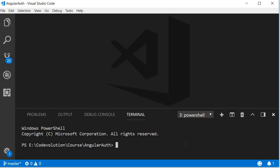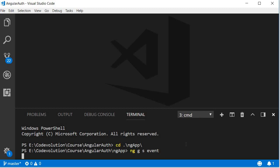In the terminal, navigate to the ng app folder and then run the command ng g for generate, s for service, and then the name of the service which is event.